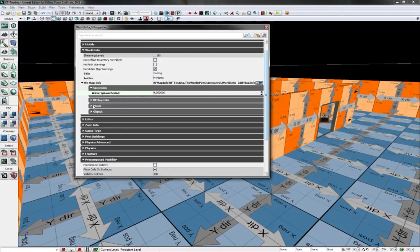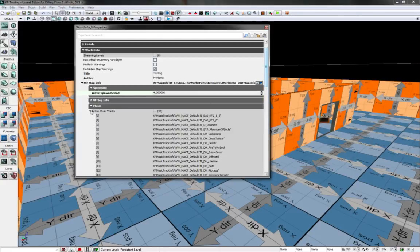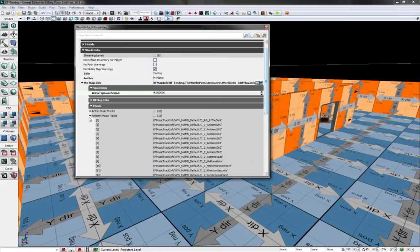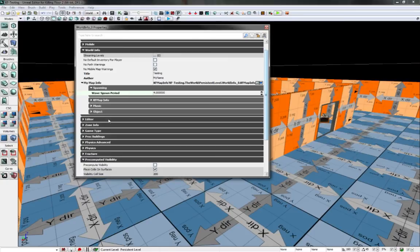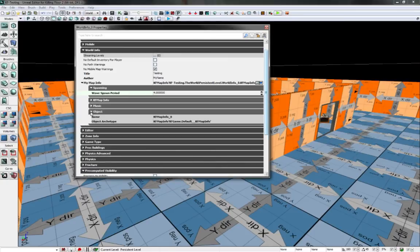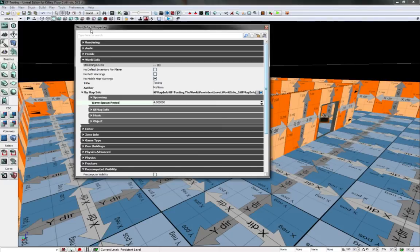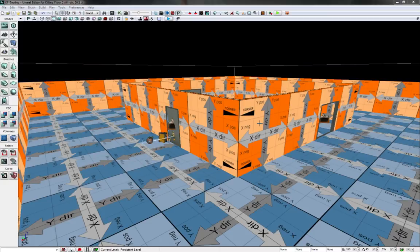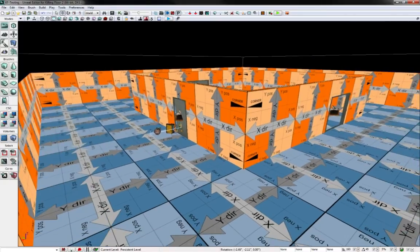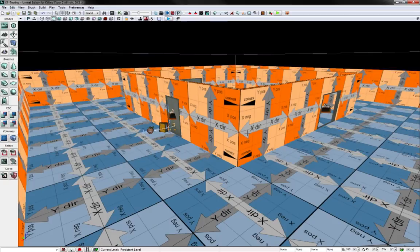But this is where you would change your map music. There's a section for action, action section for ambient. And yeah, so that's pretty much it for the world info. It's kind of important if you want your name to show up on the maps when people play them.